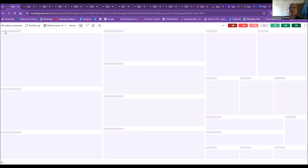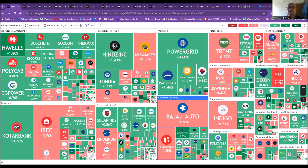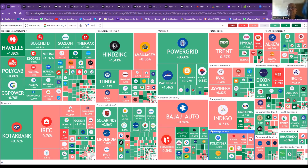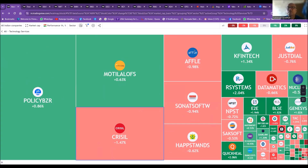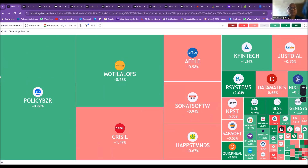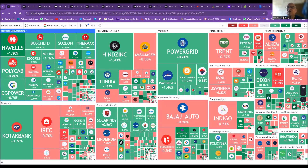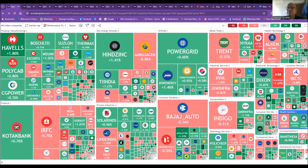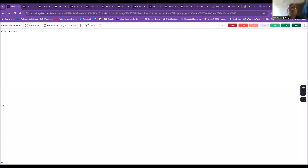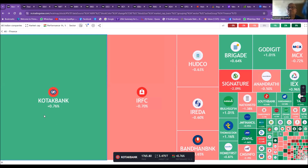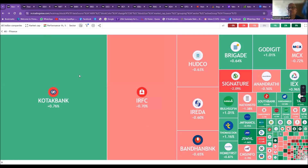Today, IT stocks worked up at market open, so let us look at technology services stocks. You can see there are no big blue chip names here — other than Sonata Software. Depending on what is happening in the market, you can focus by sector. Looking at financial services — KOTAK Bank is going up a bit. This is how you can help yourself by sector.